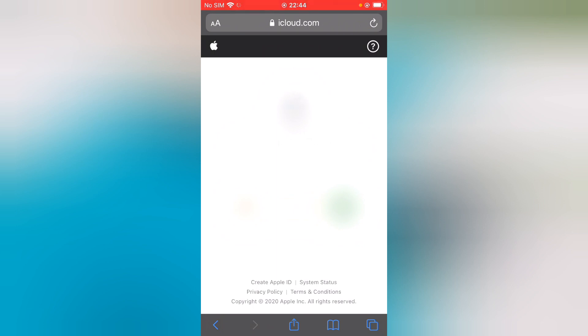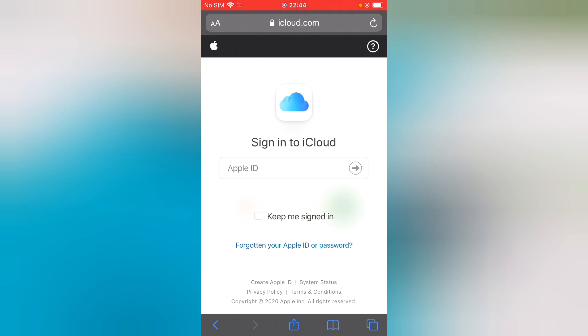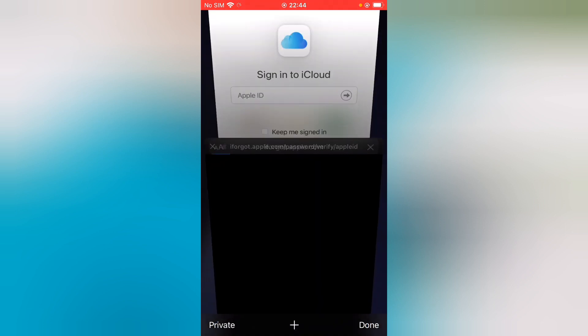Now you can see 'Sign into iCloud' and 'Keep me signed in'. You can see the blue option 'Forgotten your Apple ID or password?' Tap on it to open a new tab.